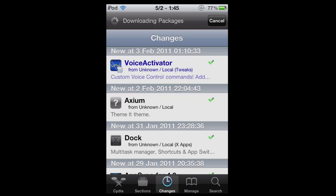And if all your sources and packages disappear again, instead of clicking refresh, instead of going through this whole refresh period, as soon as that bar comes up, click cancel because you don't want it to load all the sources. And then you're going to want to delete all your sources. I'll go through that in a second.